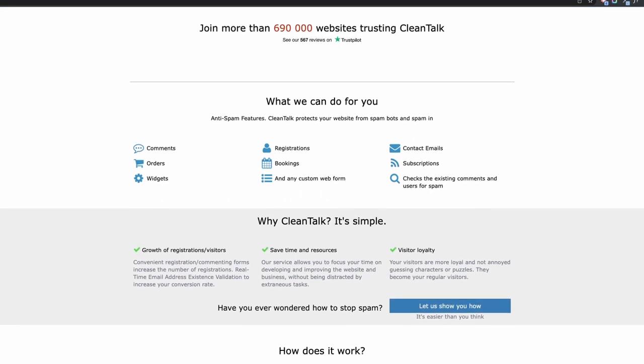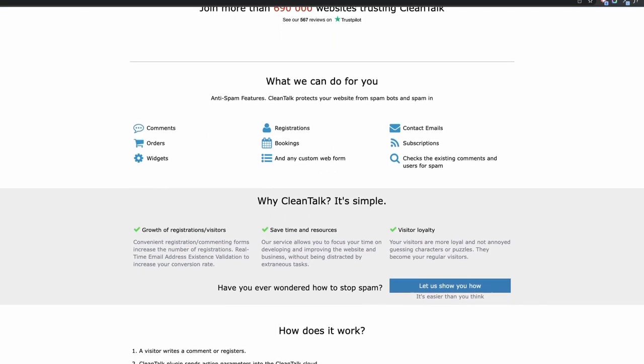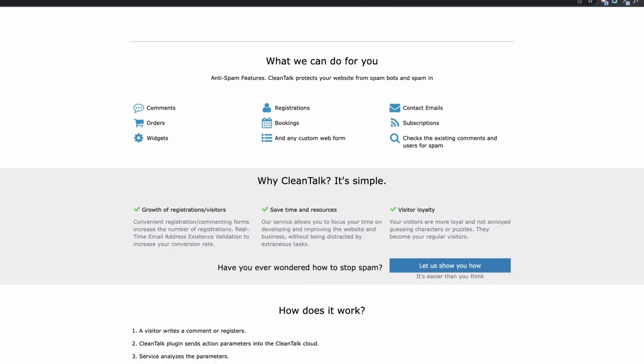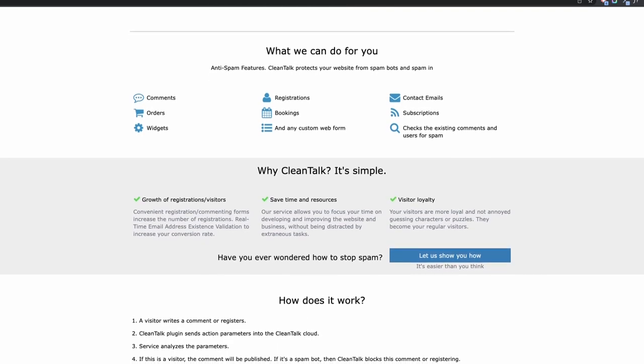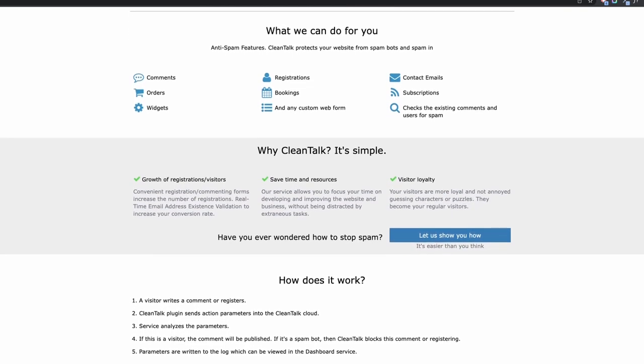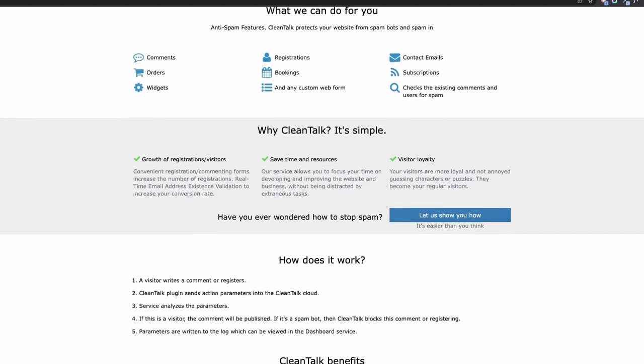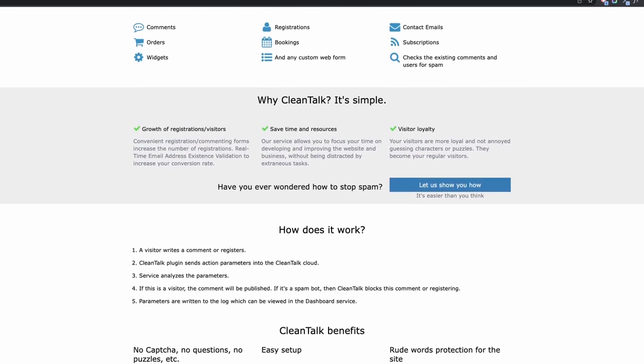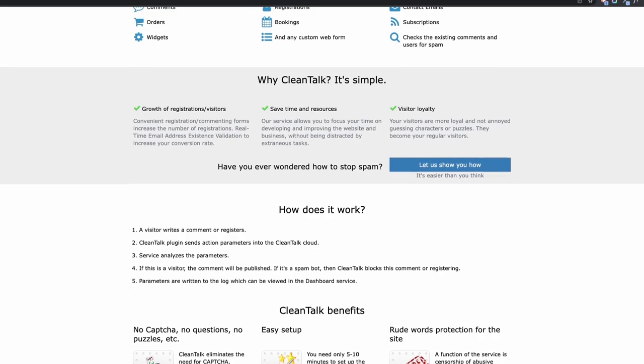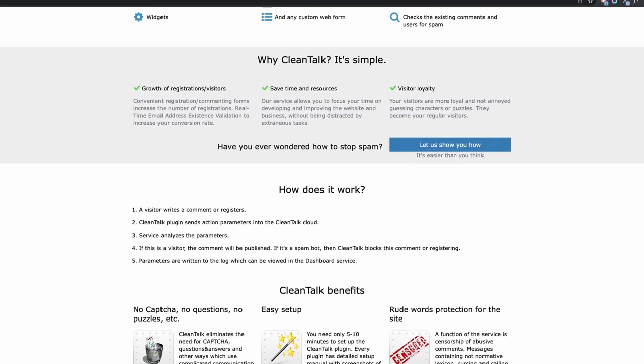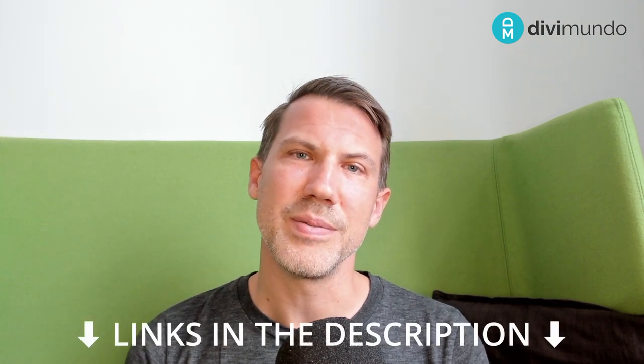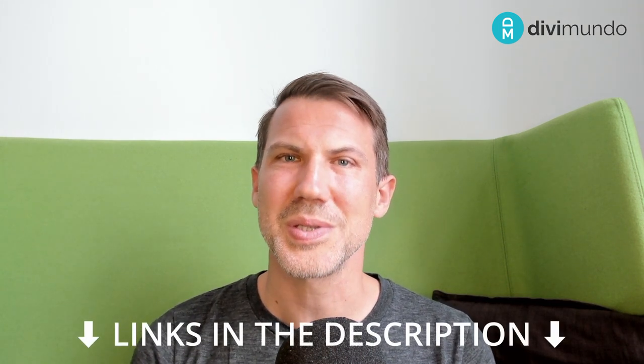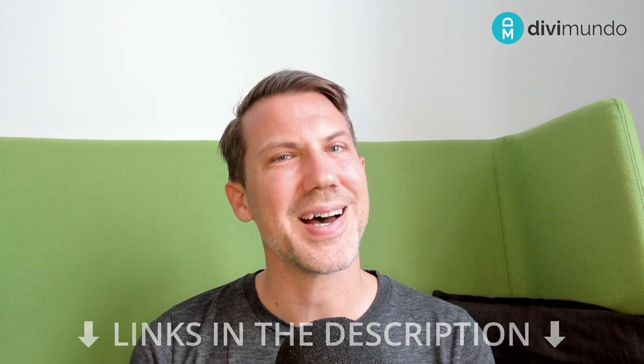After that the license starts at $12 per year for one website and it goes up to $20 per month for unlimited website usage. So it's still a really fair price for what you get and the same thing as before, there are some discounts available on divimundo.com in the blog post so make sure to check that out.